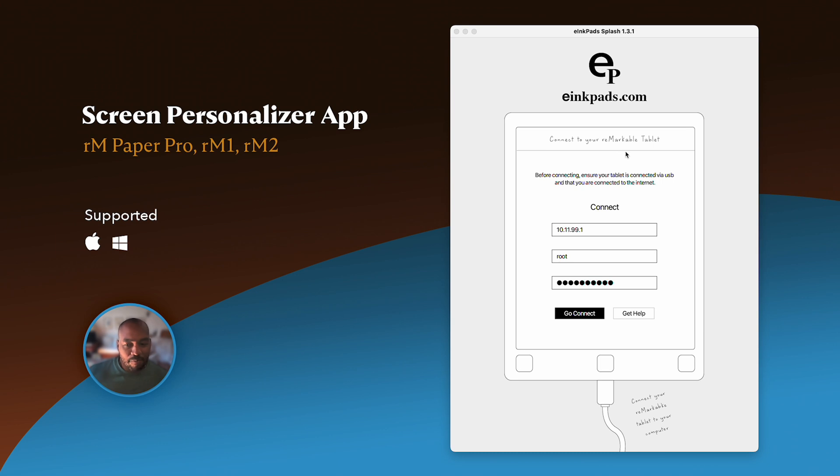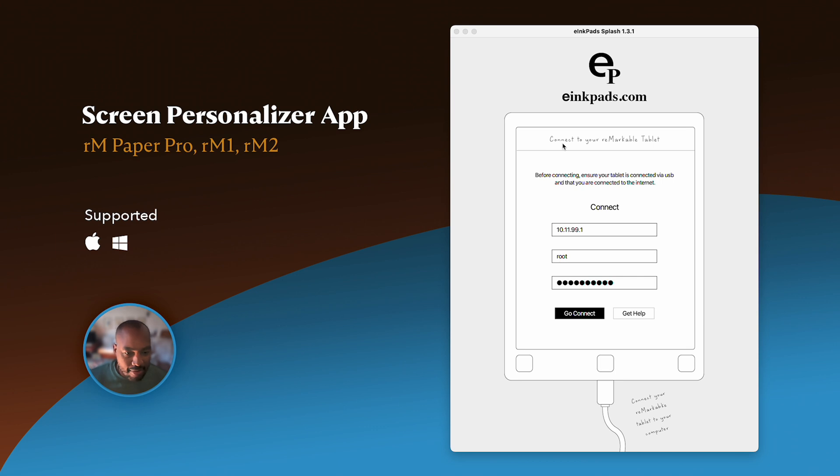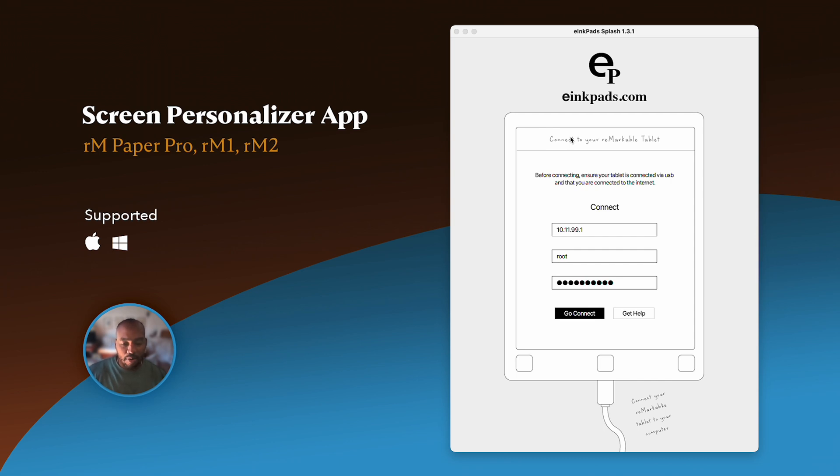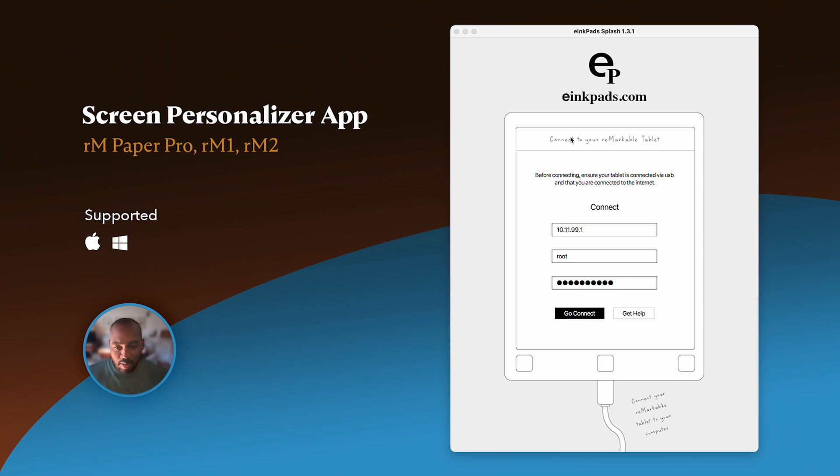It's been around for a very long time, actually since around 2017. This is version 1.31, and we're always updating this app. Notice that it does support Remarkable Paper Pro, Remarkable 1, and Remarkable 2. We support every Remarkable tablet version.